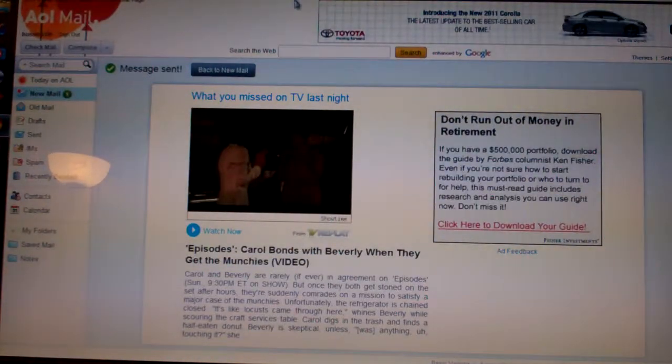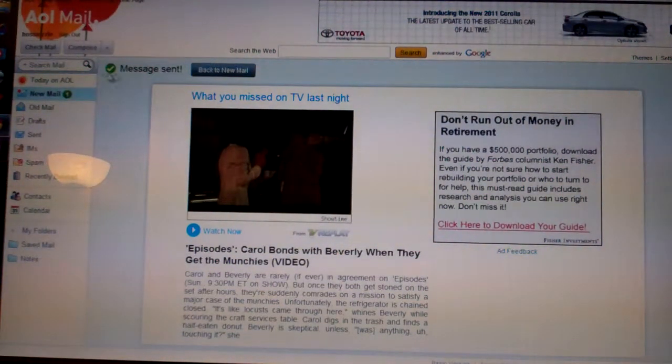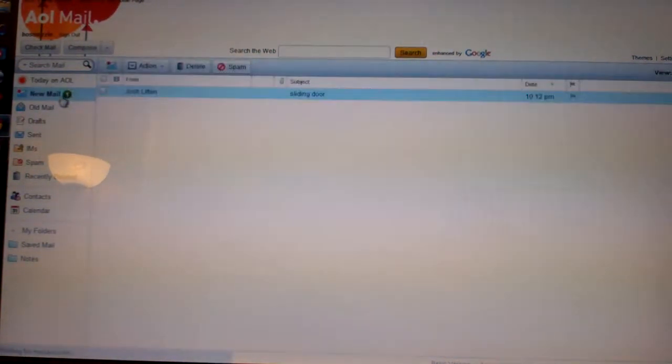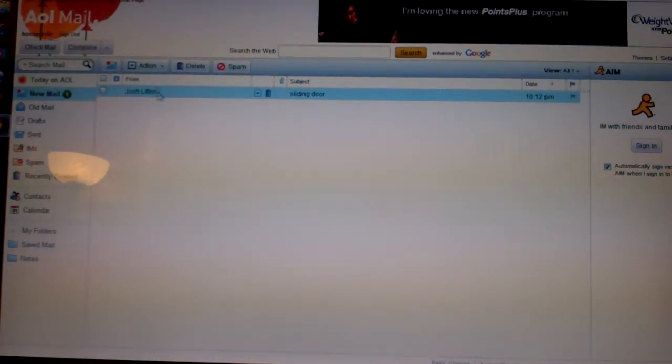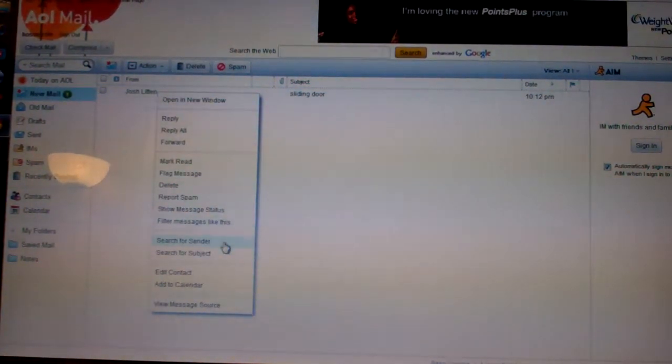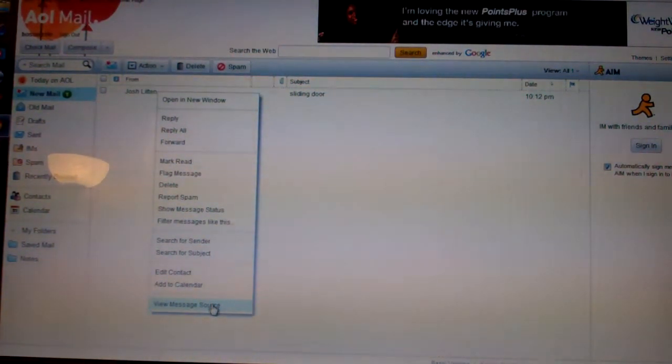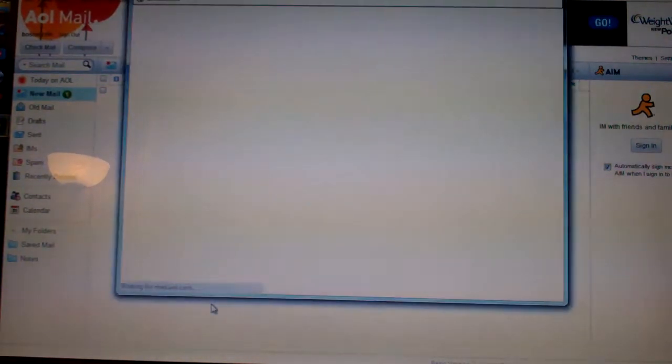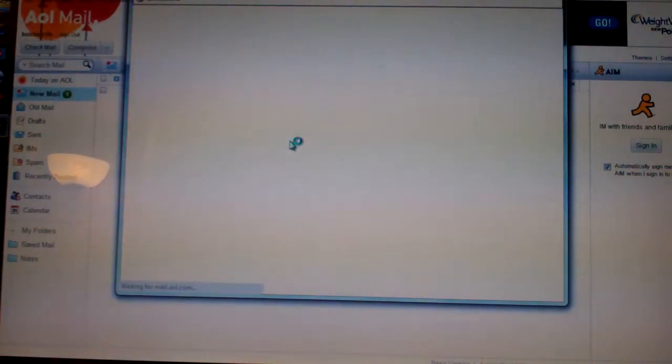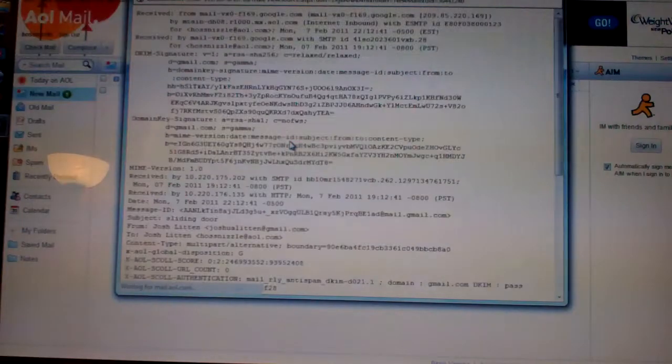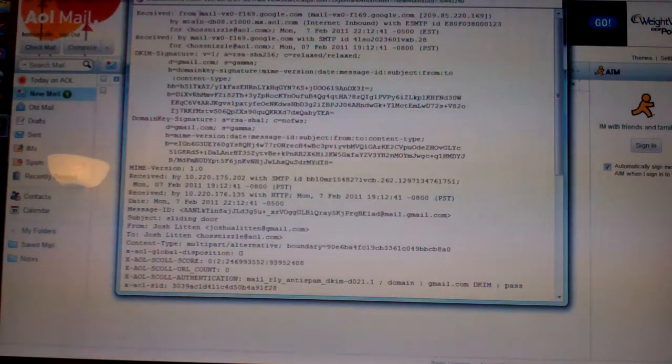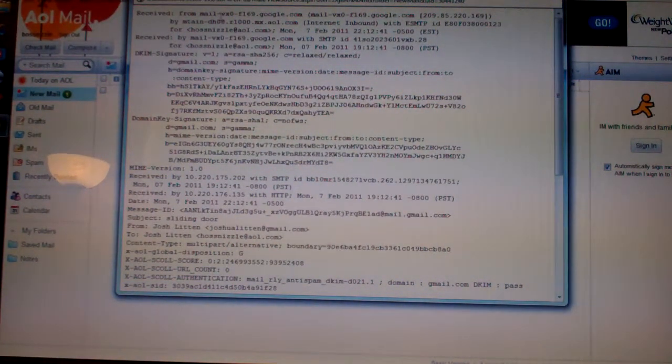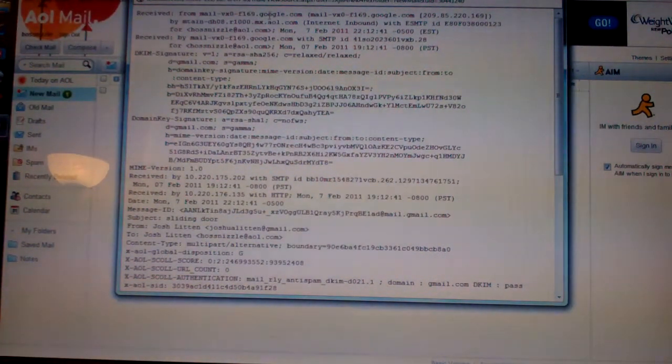So you got new email, there it is. Right-click on it again, view message source. It's going to pop up a new screen.